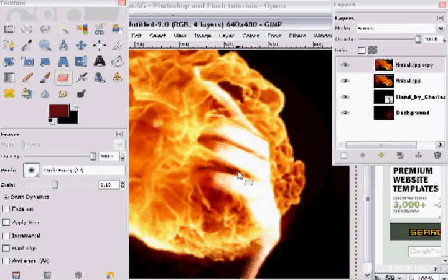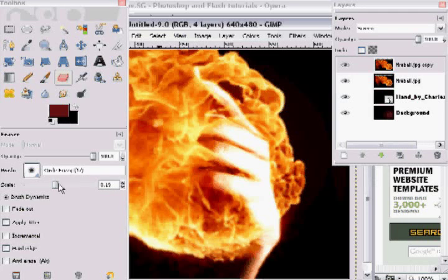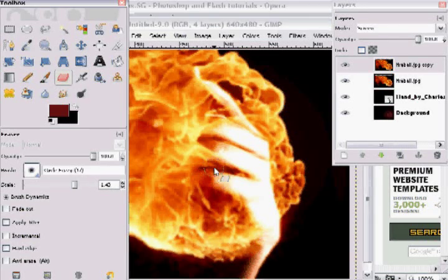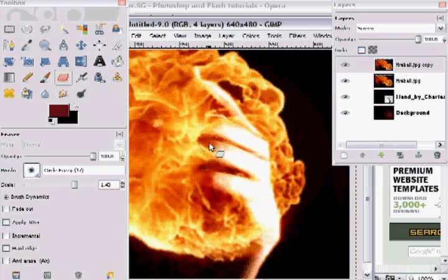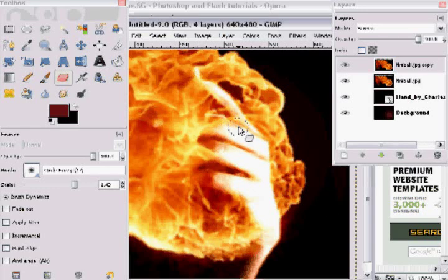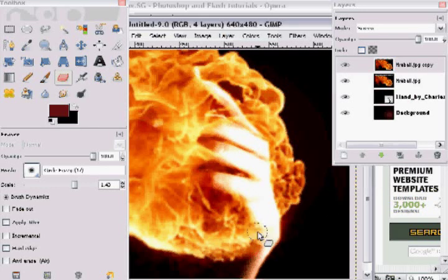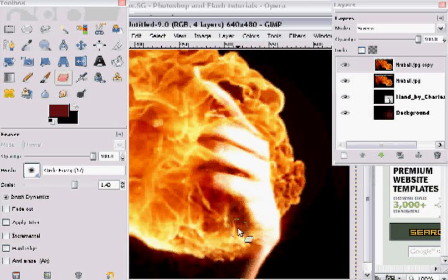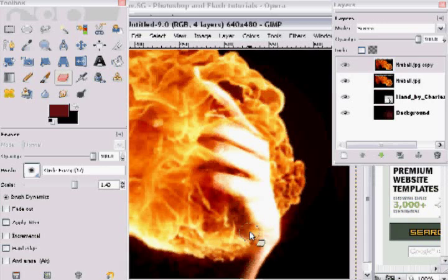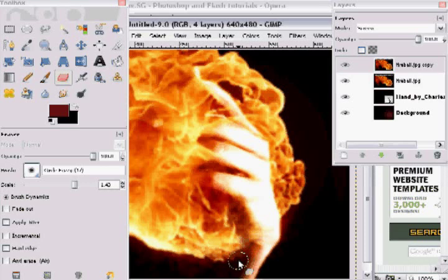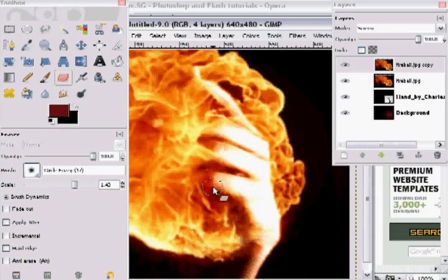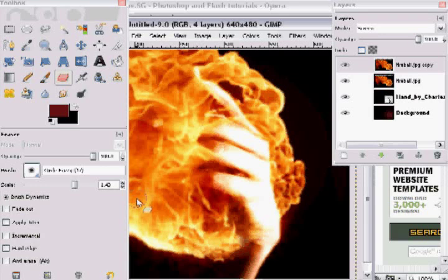Now just to make those transitions blend in a little better because I'm not really taking my time on this. I'm just going to bring up my brush size a little bit and make them look softer. Kind of erase some of the flame at the heel of the hand.